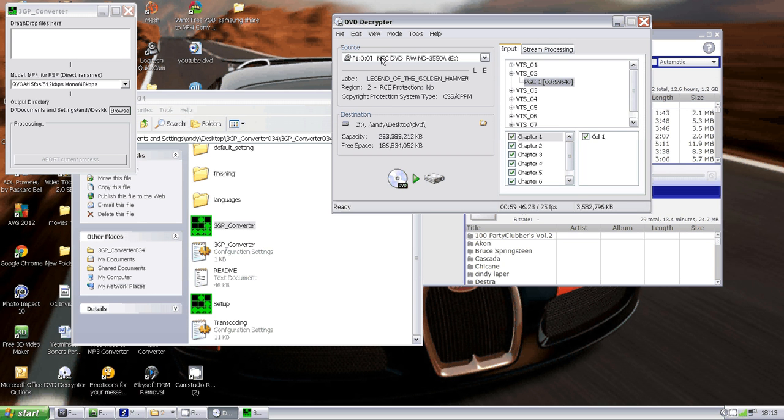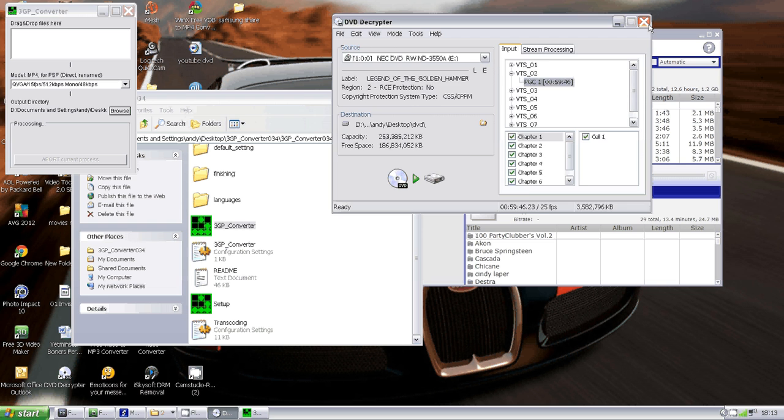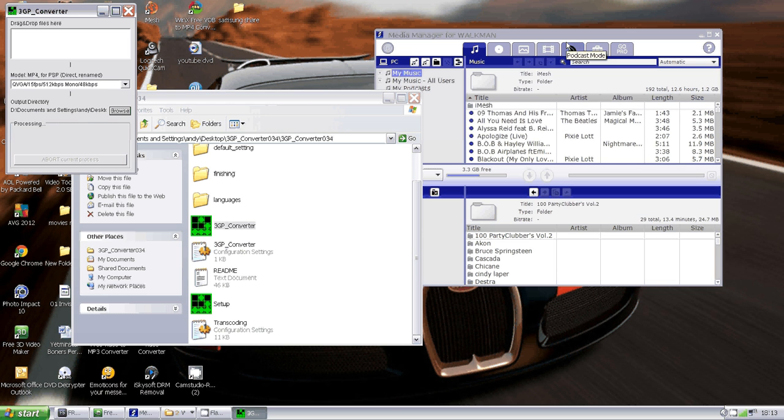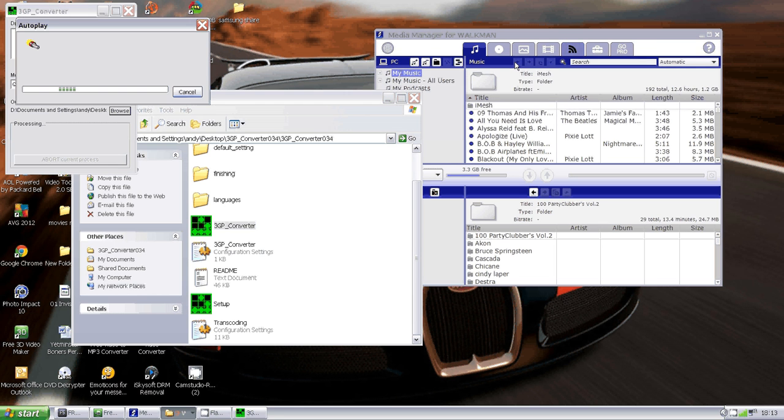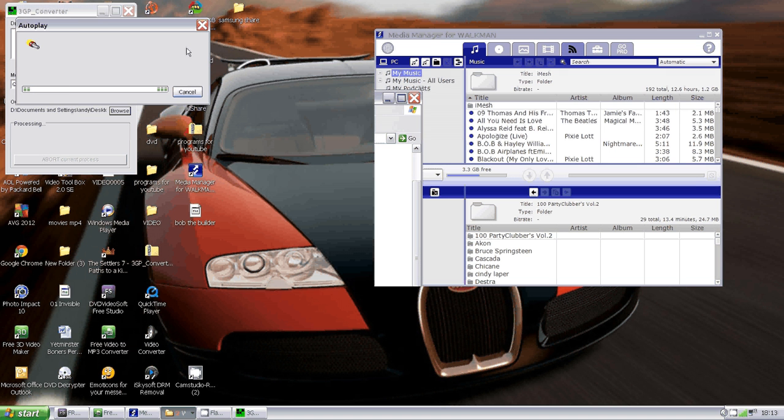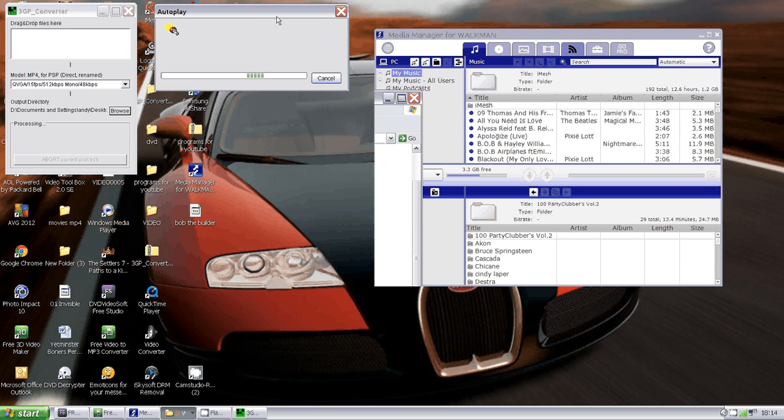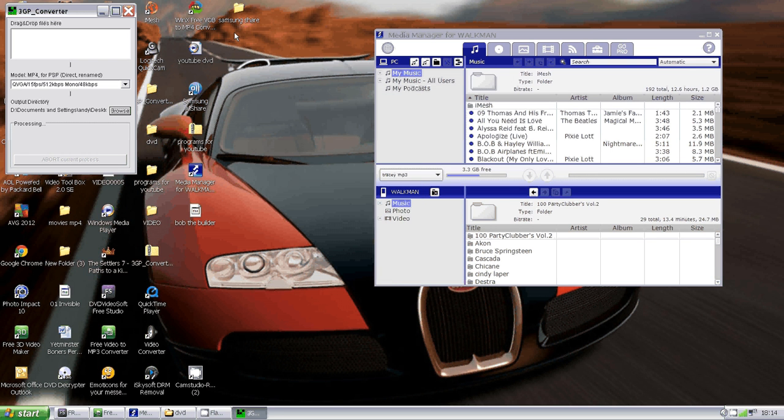You want to set your output directory to somewhere you can easily find the decrypted DVD. Leave everything else the same, just make sure it's come up with the right name, and then click this button—DVD to hard drive. Now your DVD will start decrypting. When your DVD has decrypted, a little tune will play.